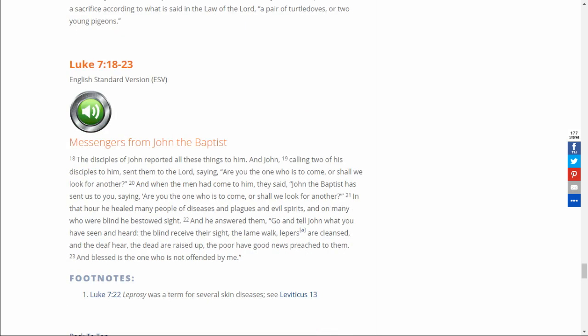Luke 7, 18 through 23. The disciples of John reported all these things to him. And John, calling two of his disciples to him, sent them to the Lord, saying, Are you the one who is to come, or shall we look for another? And when the men had come to him, they said, John the Baptist has sent us to you, saying, Are you the one who is to come, or shall we look for another?